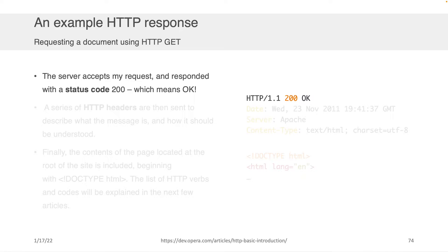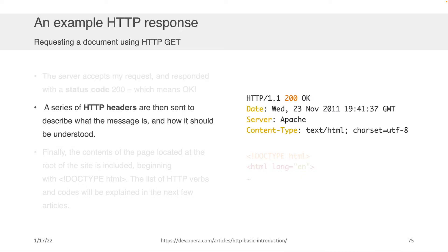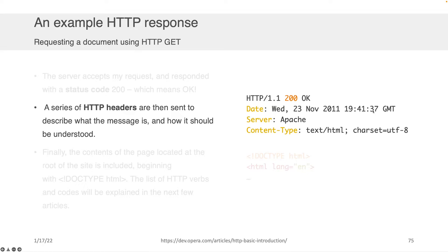It would then send you back a series of HTTP headers. And these describe what the message is and how it should be understood. So in the case of this particular example, this message was sent on Wednesday, the 23rd, 2011, GMT.